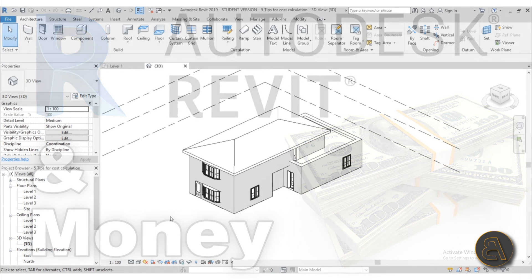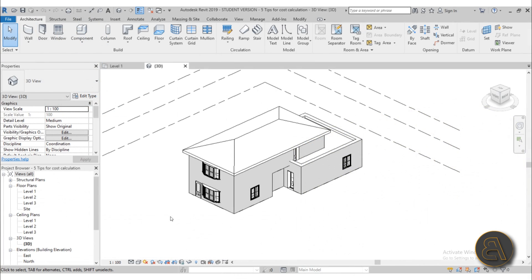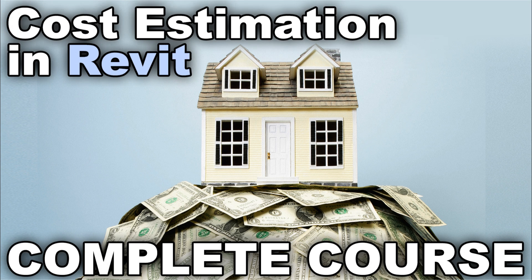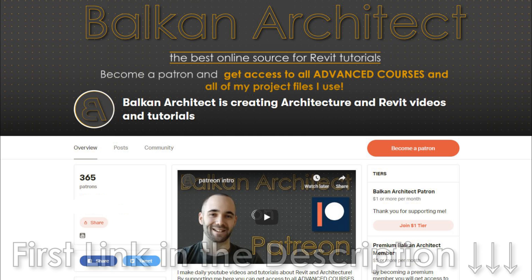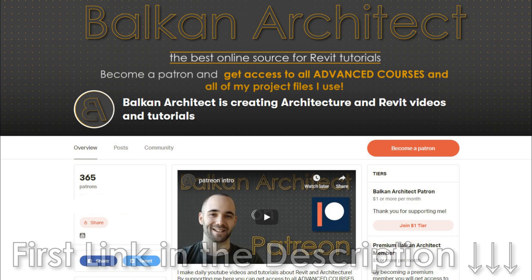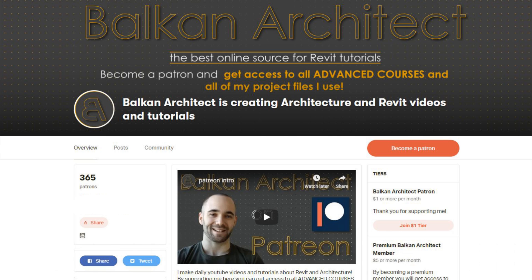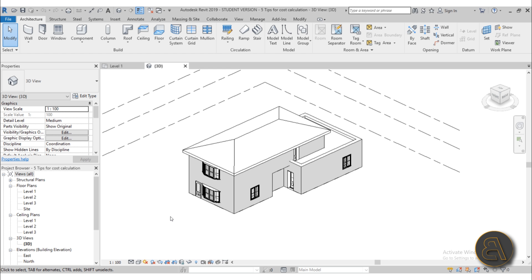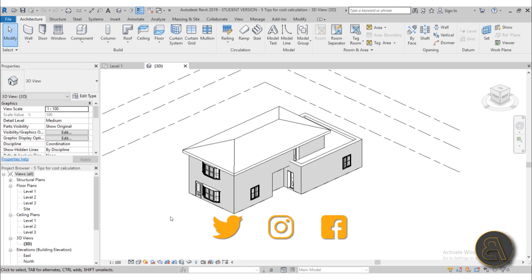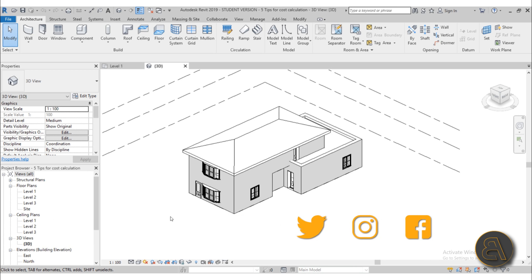And if you want a more comprehensive course on this topic I have a one-hour course on this on my Patreon, first link in the description. There you can find all of my advanced courses as well as all of my Revit project files. Also before I get started I would just like to ask you to like this tutorial. It helps me out a lot and if you haven't already I suggest you subscribe because I make Revit tutorials like this almost every day.